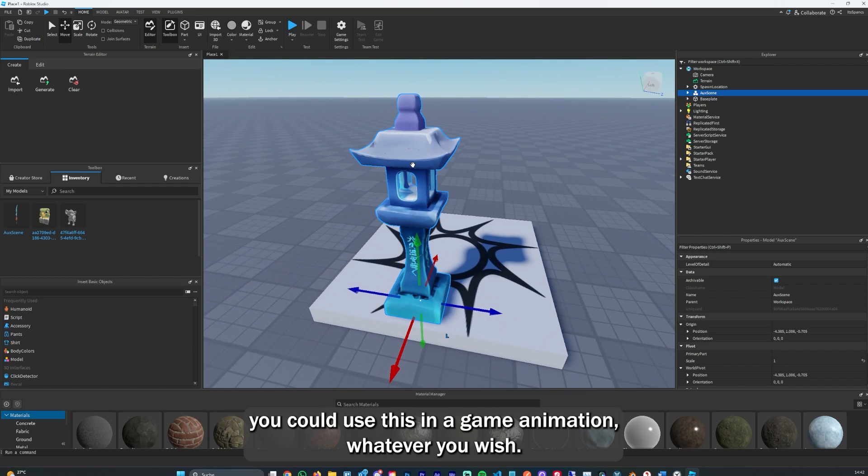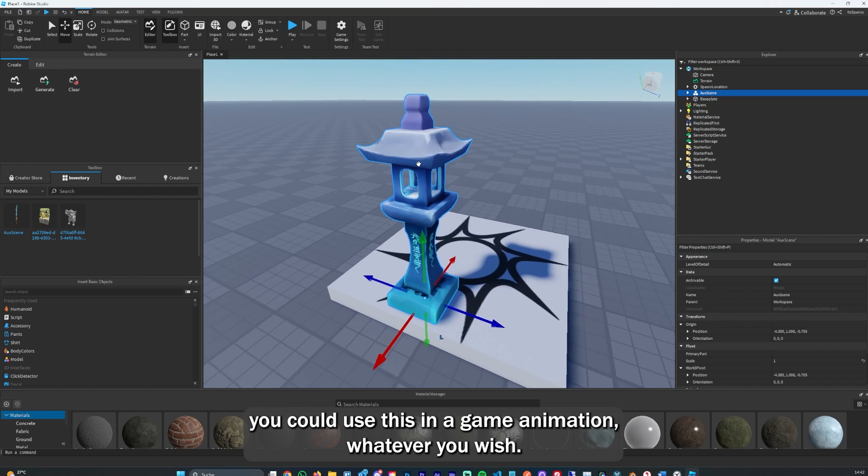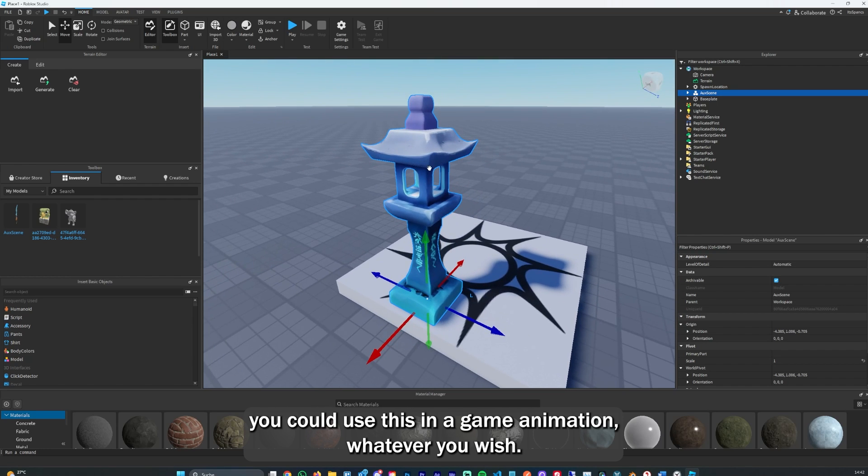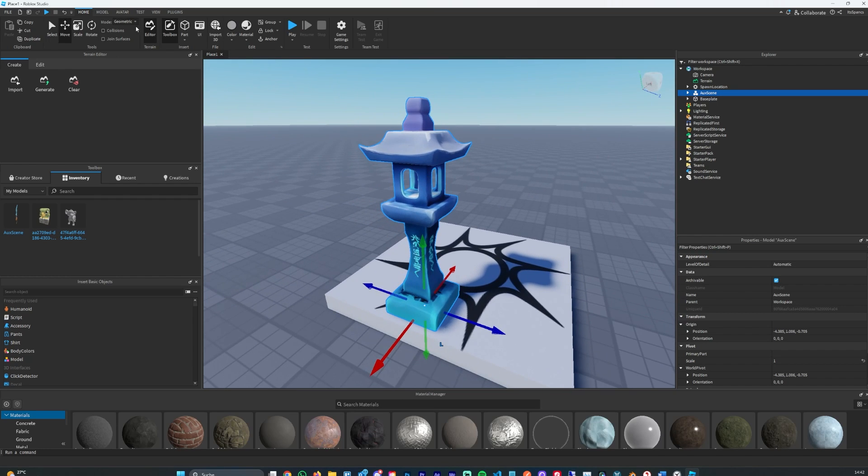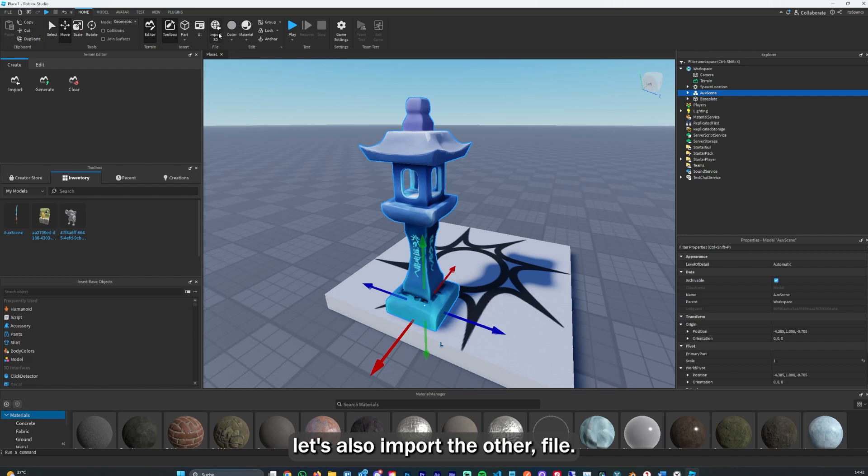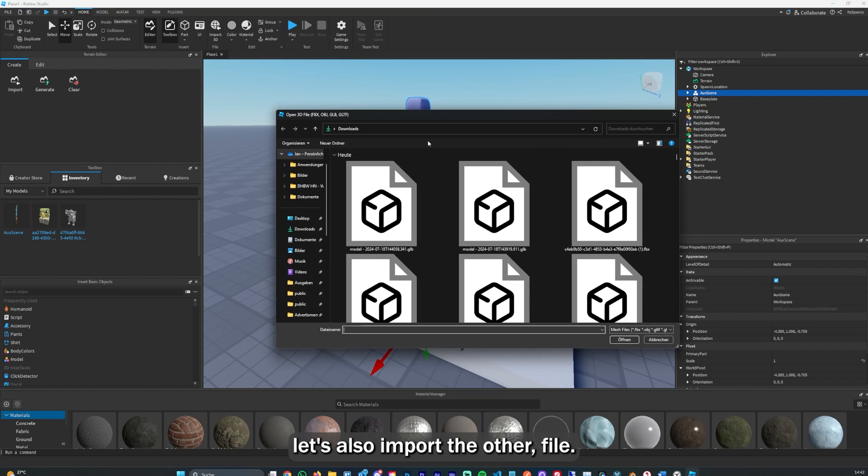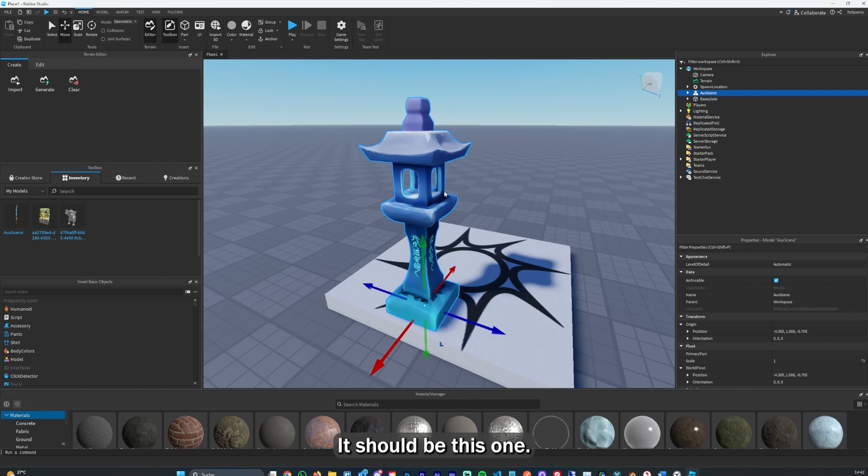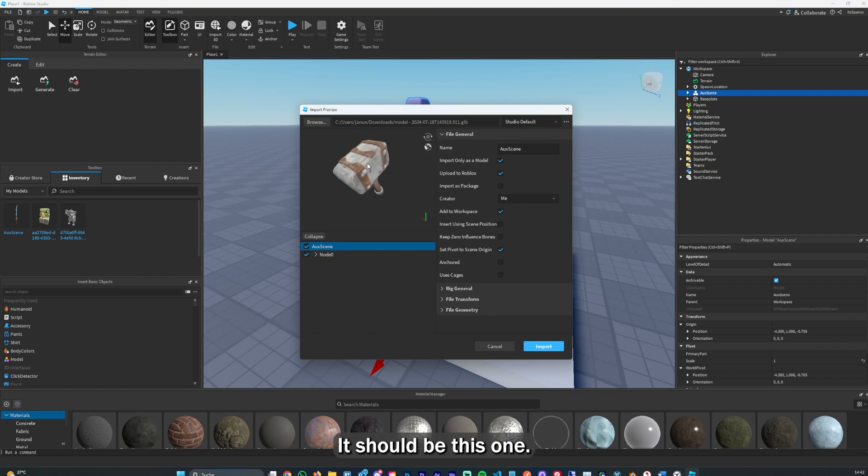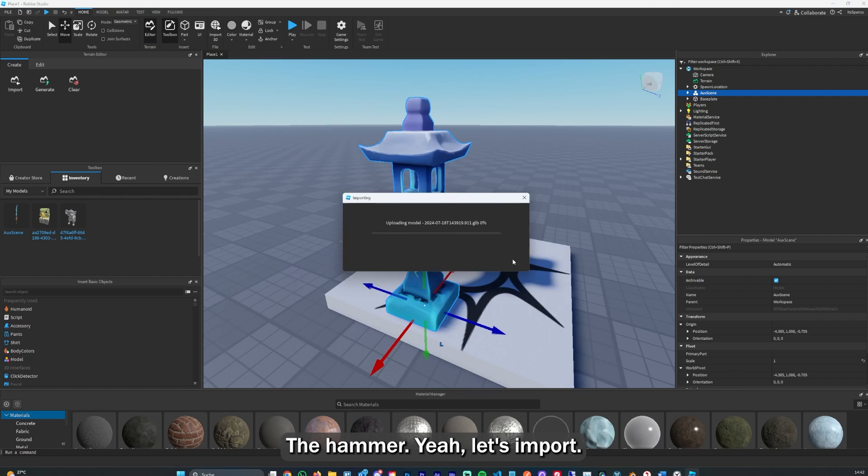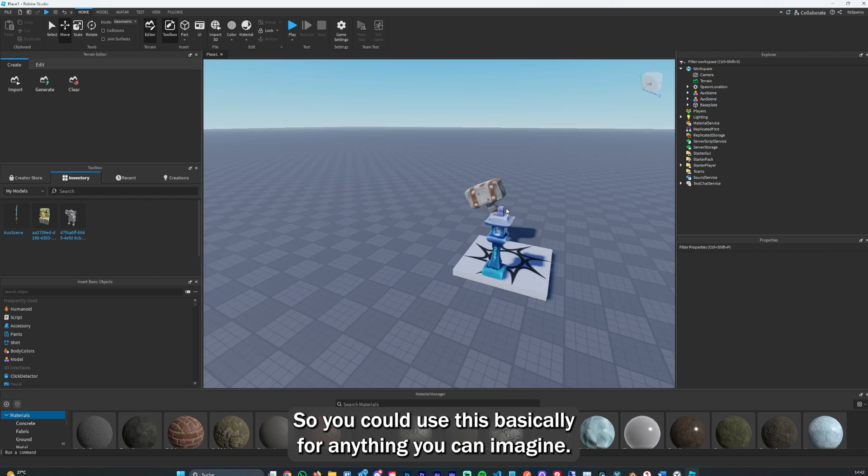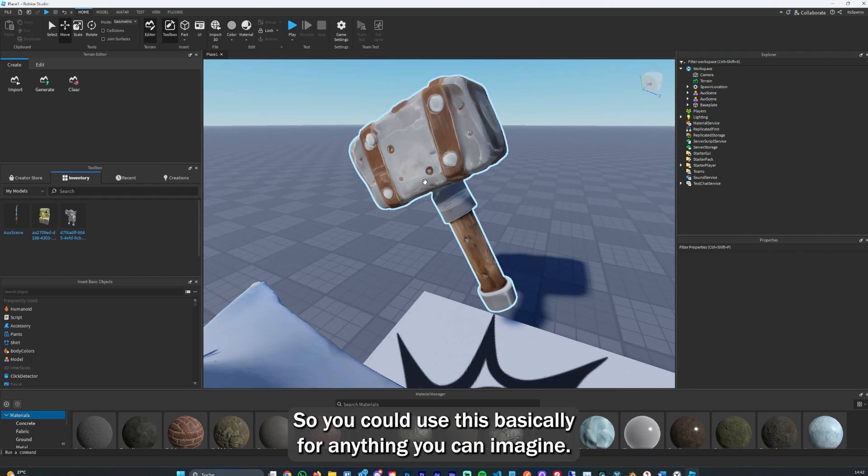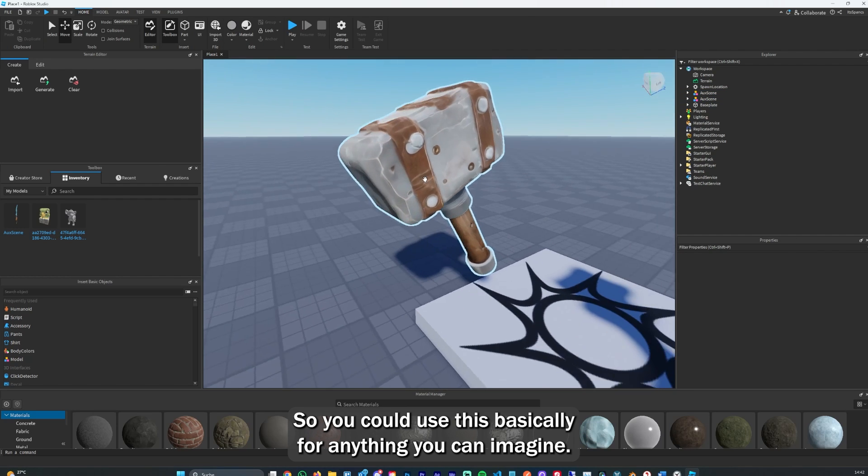After the model has been imported, you can see it looks pretty good. You could use this in a game, animation, whatever you wish. Let's also import the other file, should be this one, the hammer. And that came out great as well. You could use this basically for anything you can imagine.